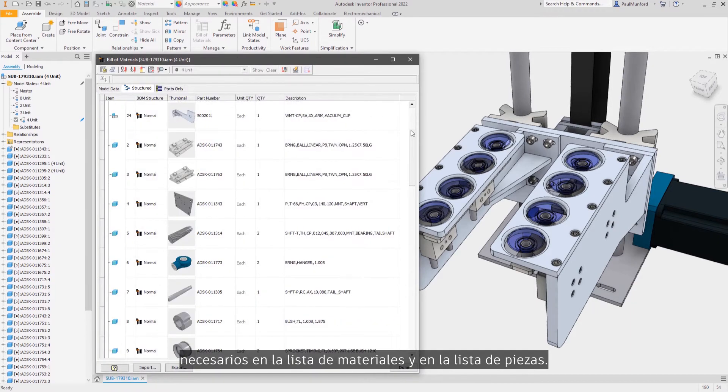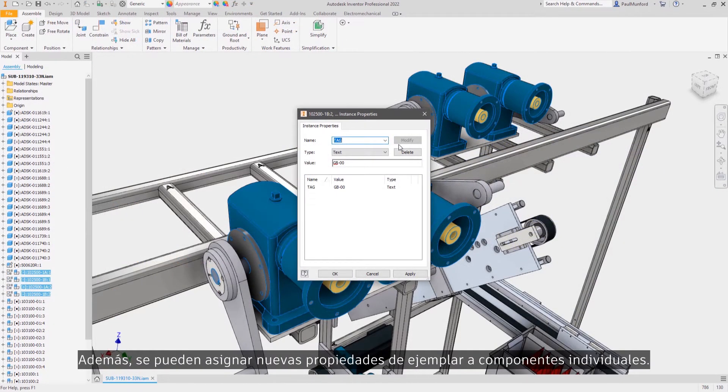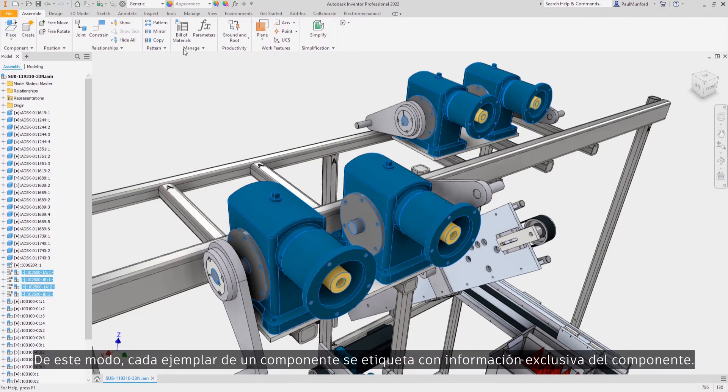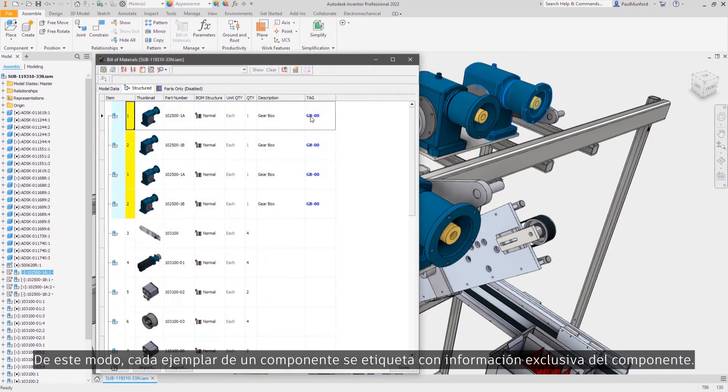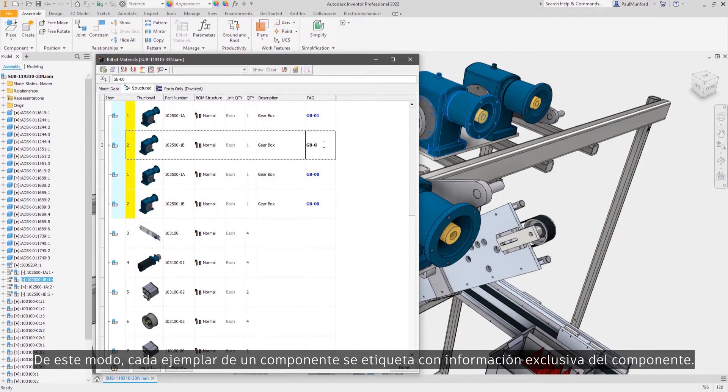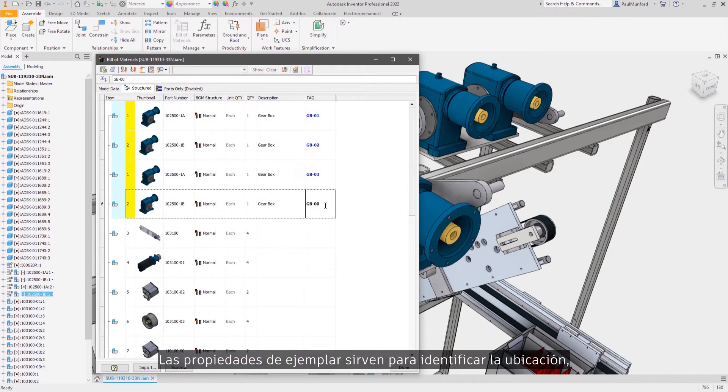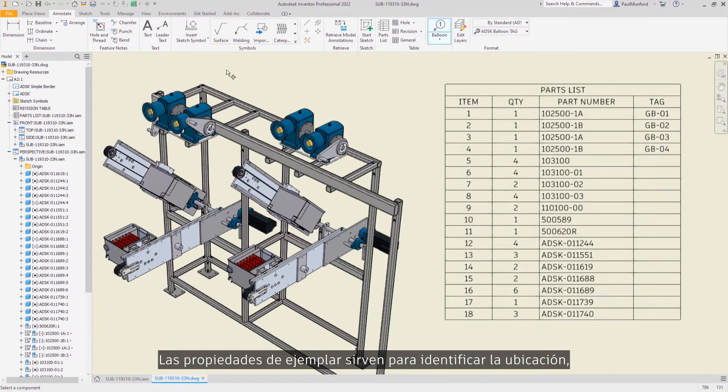In addition, new instance properties can be allocated to individual components, allowing each instance of a component to be tagged with information that's unique to that component. Instance properties could be used to identify the location or order of fit for your assembly, or to add unique service numbers to each component.